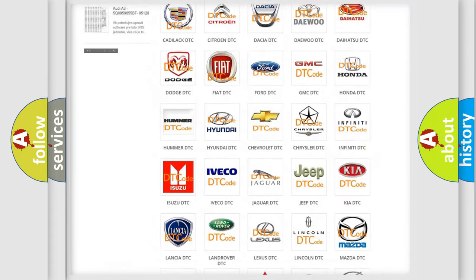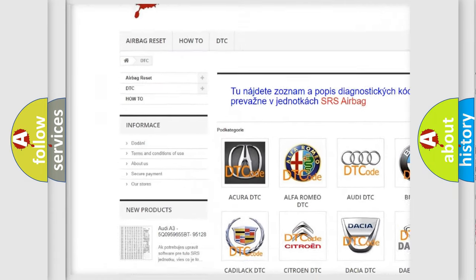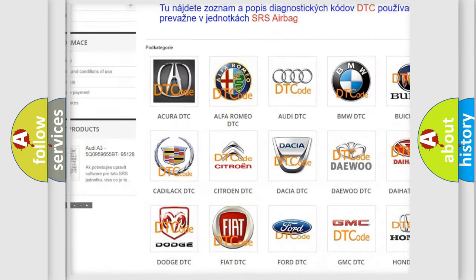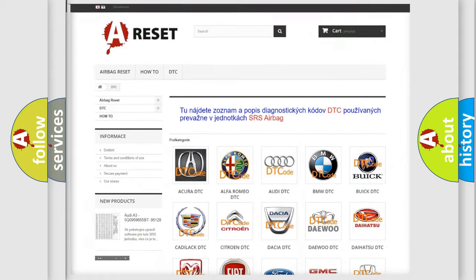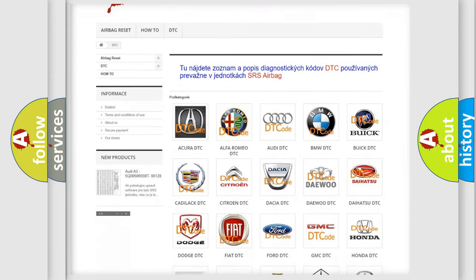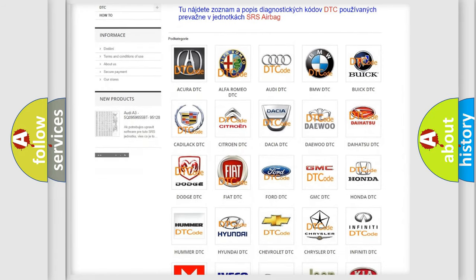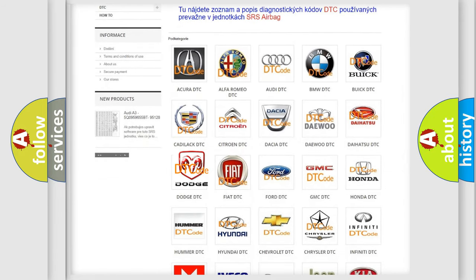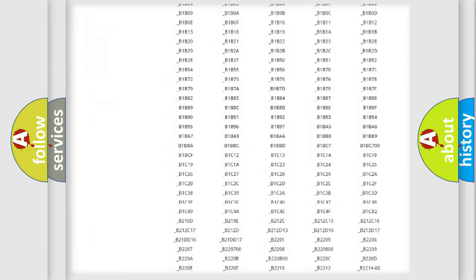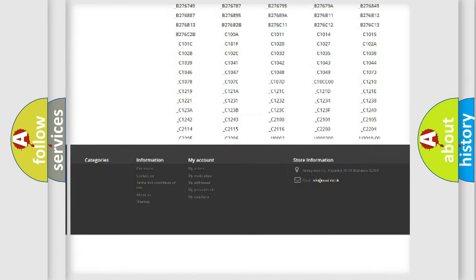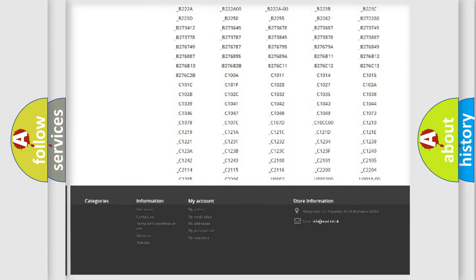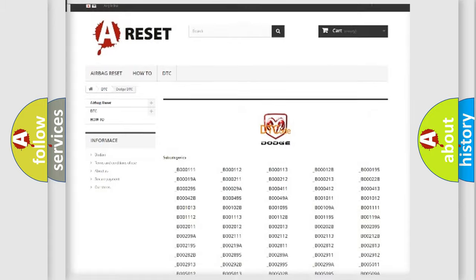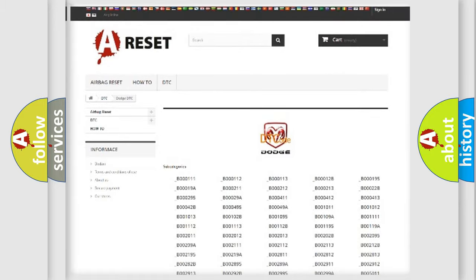Our website airbagreset.sk produces useful videos for you. You do not have to go through the OBD2 protocol anymore to know how to troubleshoot any car breakdown. You will find all the diagnostic codes that can be diagnosed in Dodge vehicles.